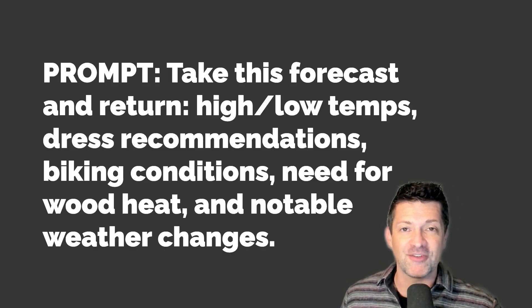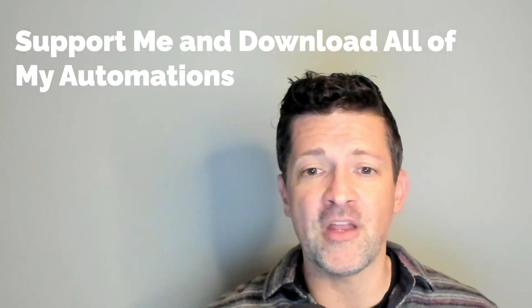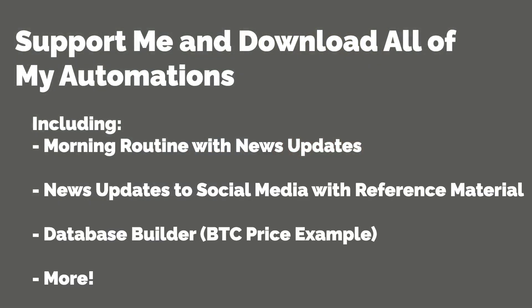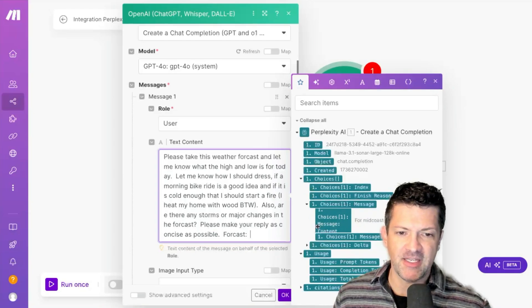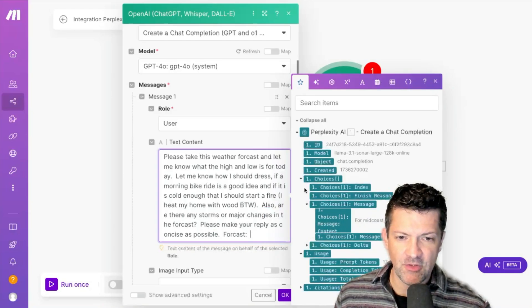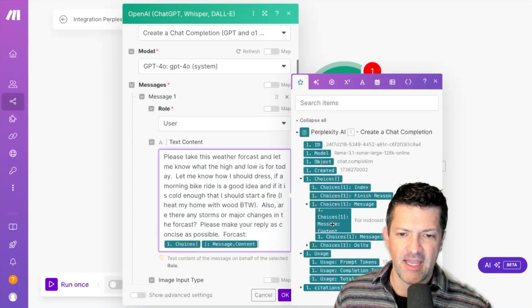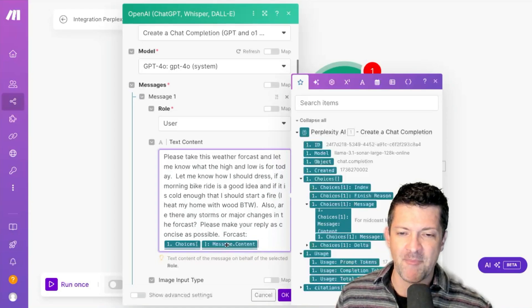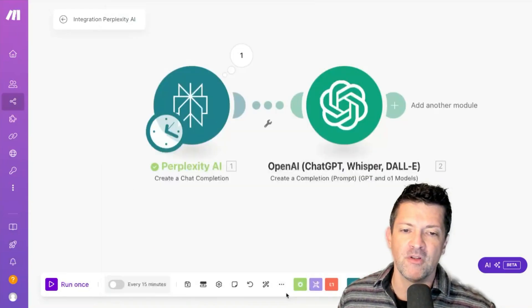Now I have this prompt that will take the weather forecast and turn it into something we can add to Notion. Before we go any further, I want to let you know that I'll have all of these scenarios available to my Patreon supporters — there's a link in the description. I've updated everything, and when you open these little dropdowns you can select the choice and map in the forecast from Perplexity right into this ChatGPT prompt.